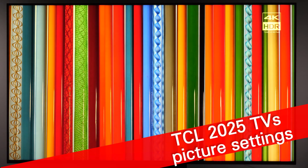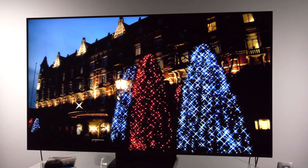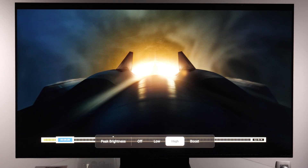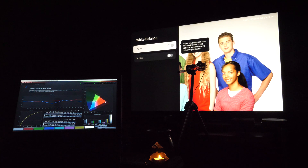In this video I'll show you how to adjust picture controls for accurate image on the TCL TVs from the 2025 lineup. The TV I've used to analyze colors and picture processing is the 55-inch Q7C for the European market. For color and grayscale analysis, I've used Porta Display's Calman software.